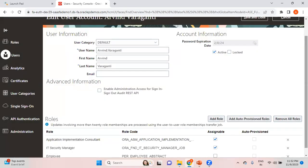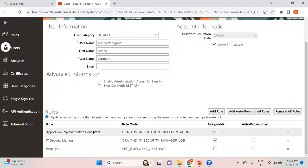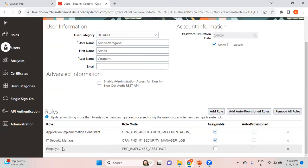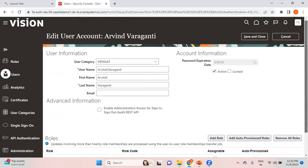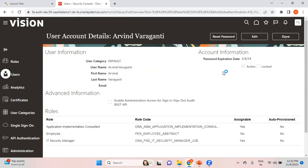Let me add the Employee role as well. You can see the three roles I've added appearing here: Application Implementation Consultant, IT Security Manager, and Employee role. Click Save and Close. As soon as roles are assigned to the user, it is required that we run a program called Retrieve Latest LDAP Changes. LDAP stands for Lightweight Directory Access Protocol.